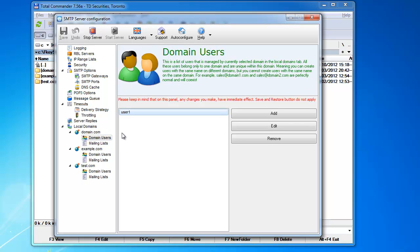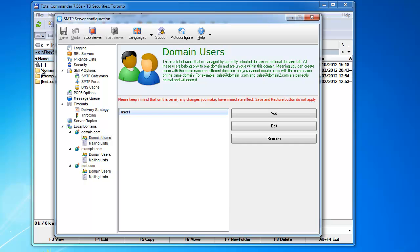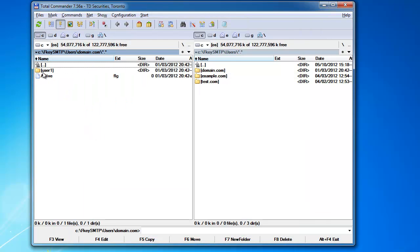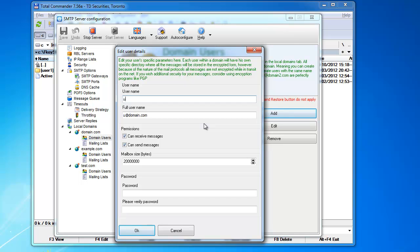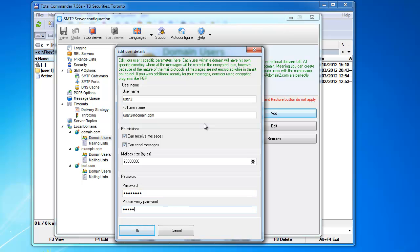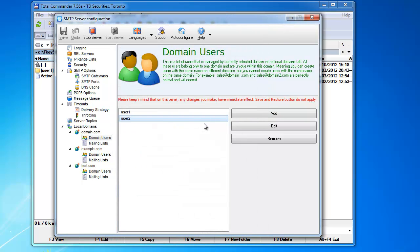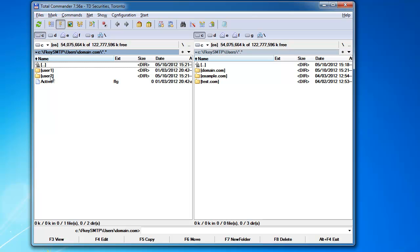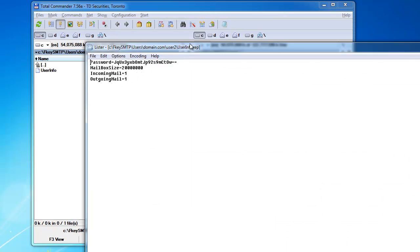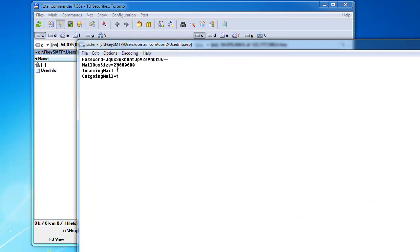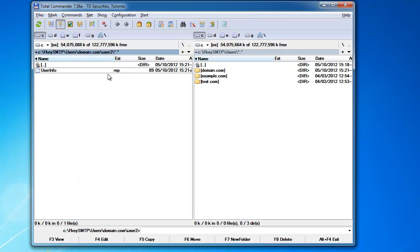So each user that you create is going to have a separate directory here. Let's say this is domain.com. It has user1. So let's say add, I don't know, user2, very creative name. I add password. And this is added. See, it's going to appear here. This is a separate directory. It has user info, obviously, and that contains the password, the mailbox size, and the parameters for that user. Password is encrypted, obviously.